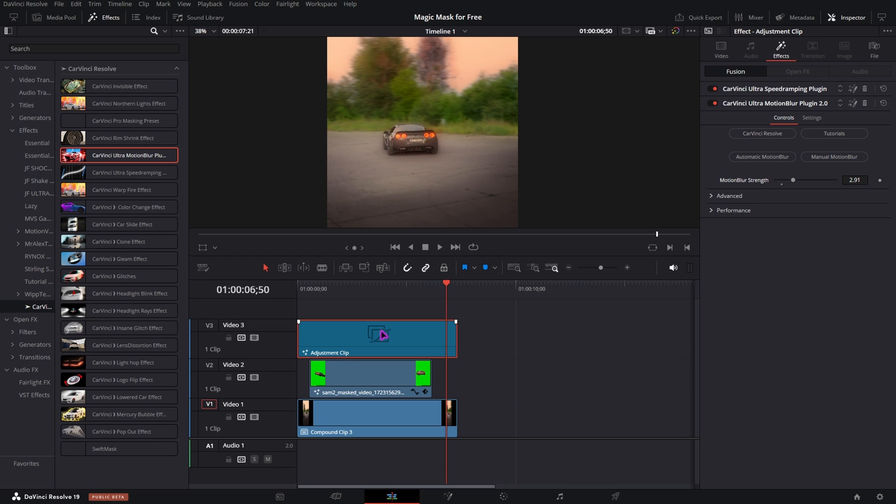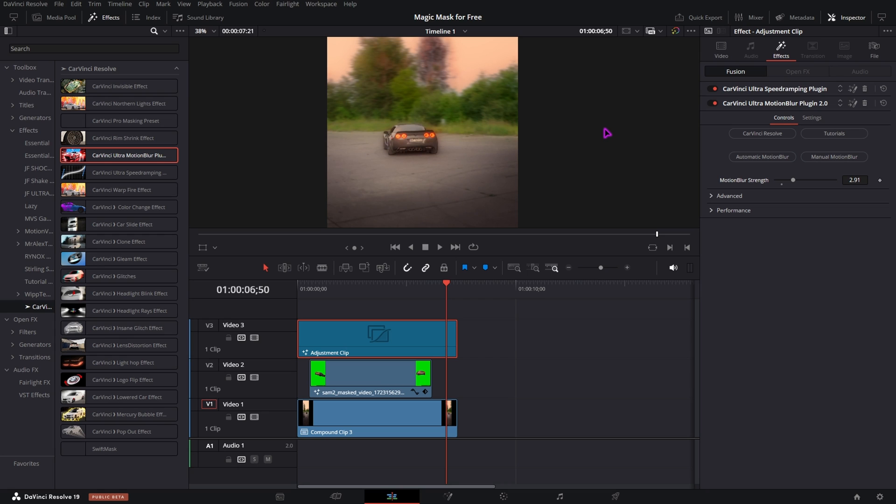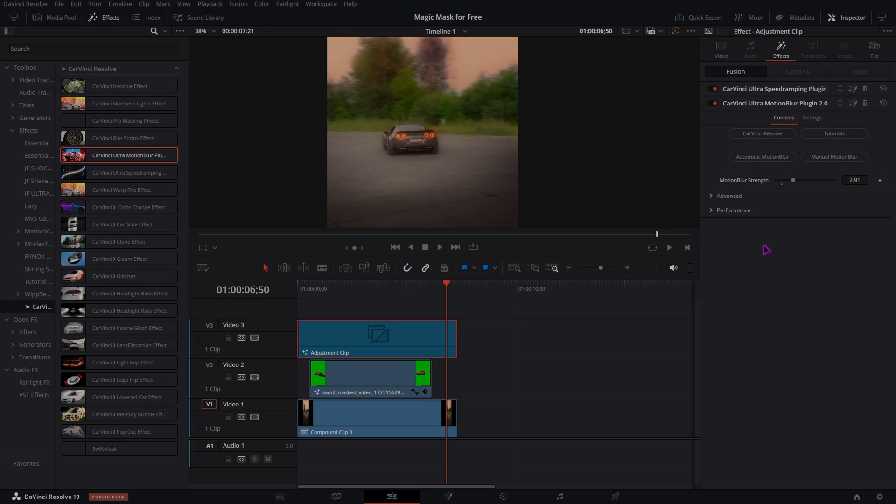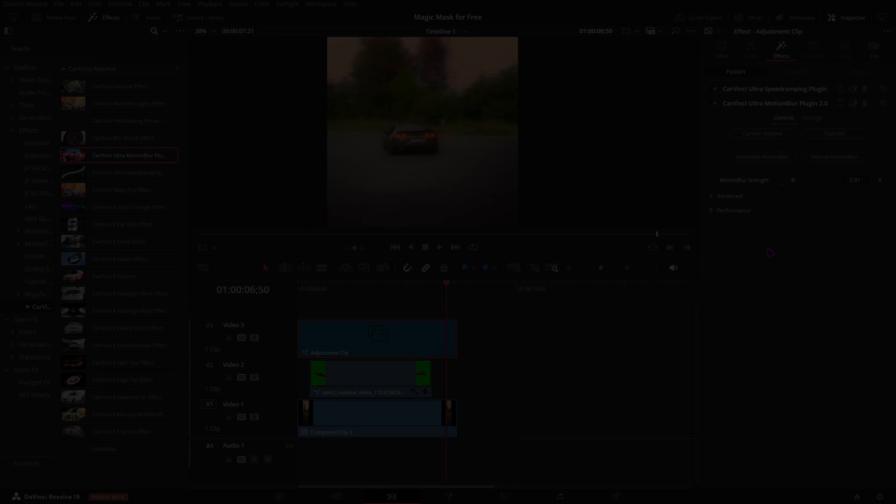To get the speed ramping plugin and the motion blur plugin and many other plugins that are completely free just click the first link in the description and download them right now. Also check out this playlist right here where I created a tutorial for every preset that you will find in my shop. Also make sure to join my server so you can help me with improving my plugins which I am doing right now with the speed ramping plugin. You can just send screenshots of speed ramps you created with the speed ramping plugin in there and I will add them into the next update. And with that like and subscribe and I will see you in the next one.